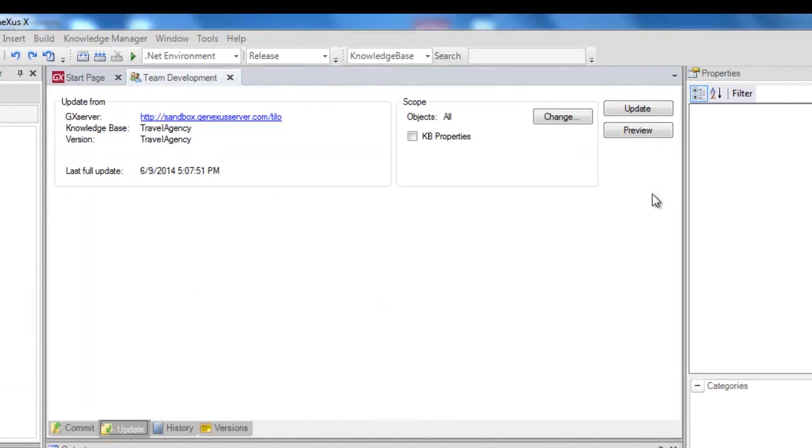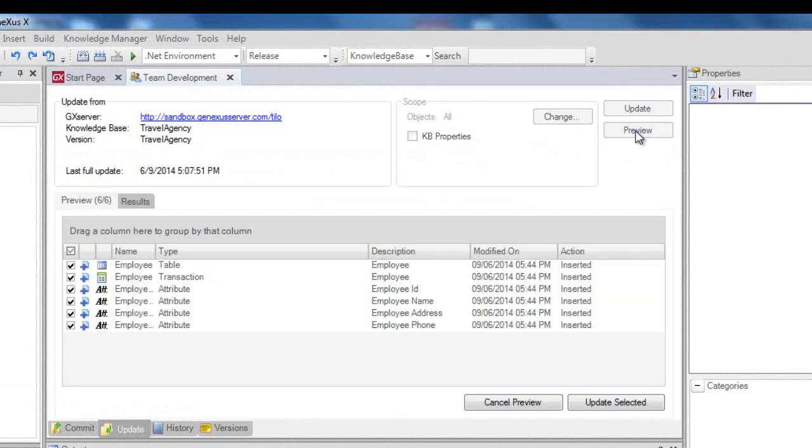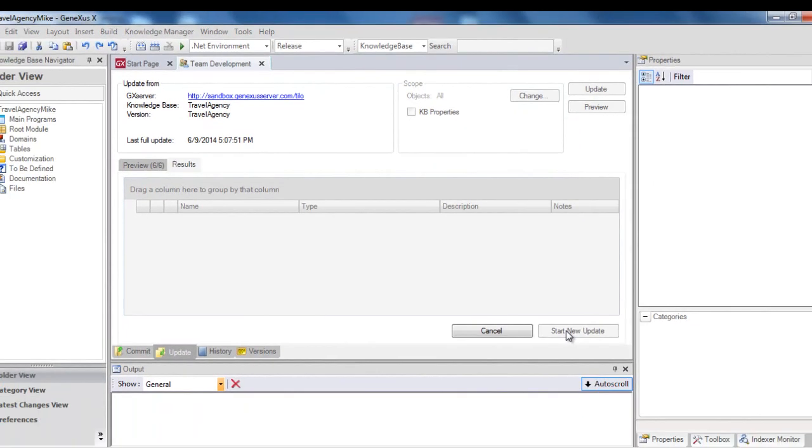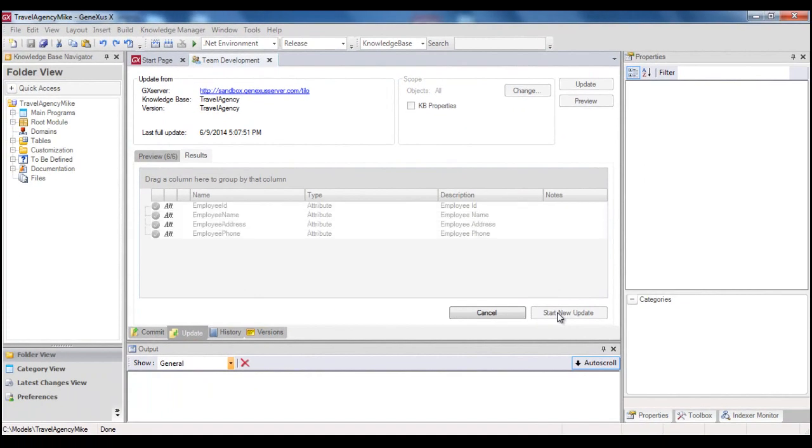In this Update tab, when he selects the Preview button, he will see both the new objects and those which underwent changes. He may choose to receive all changes, or select only certain changes. When he presses the Update Selected button, afterwards, he received what he has selected.